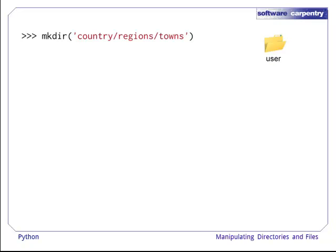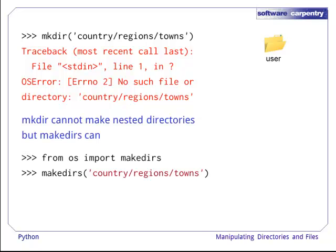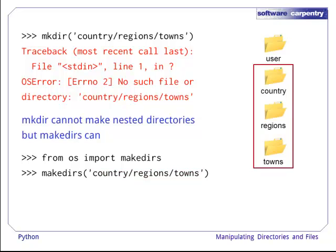Suppose we want to make a nested set of directories for a more complex organization of files. Let's give that a try. It fails. But no matter, as we can use the makedirs function. This will create all the directories in the path if they don't already exist.